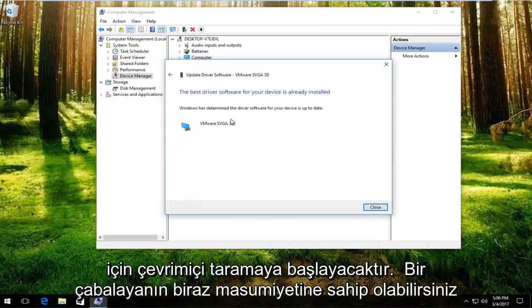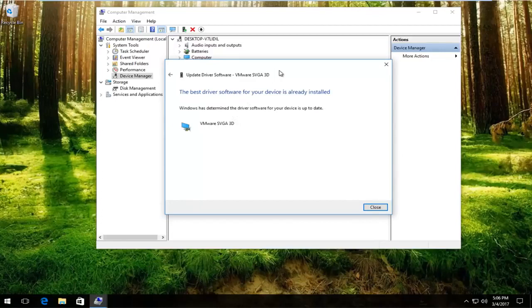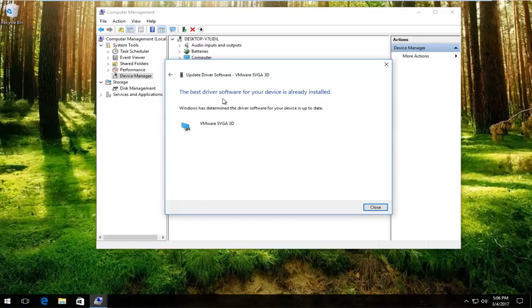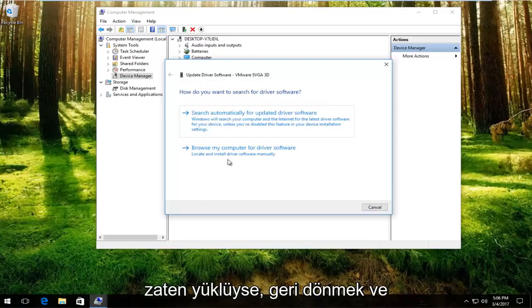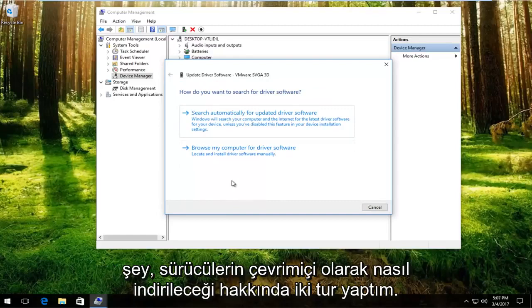You might get something that says the best driver software for your device is already installed. What you want to do if you get that is to go back and then manually download the driver software online.